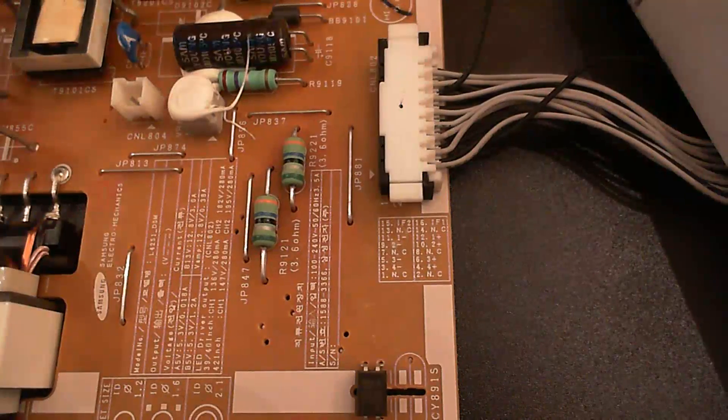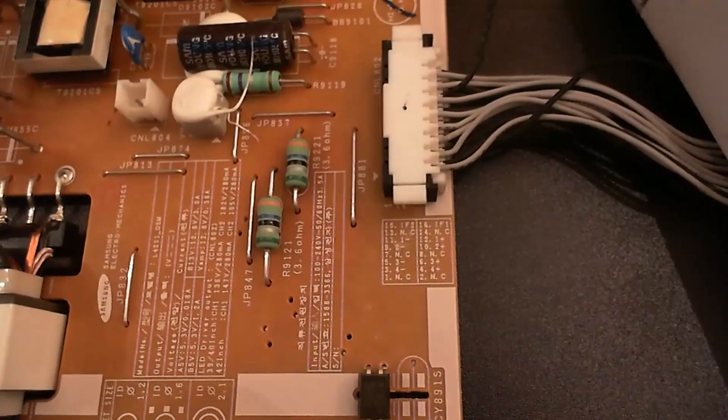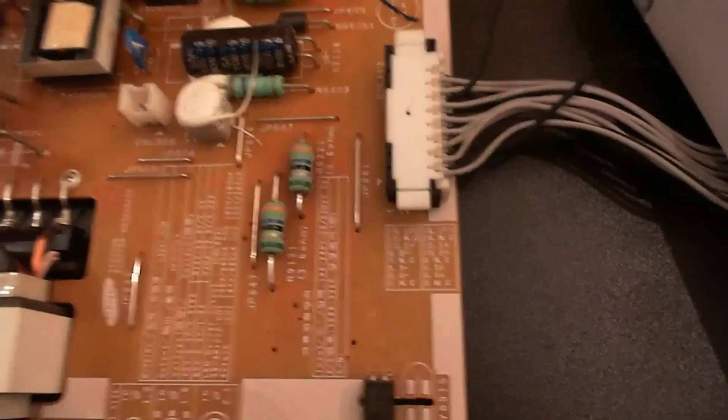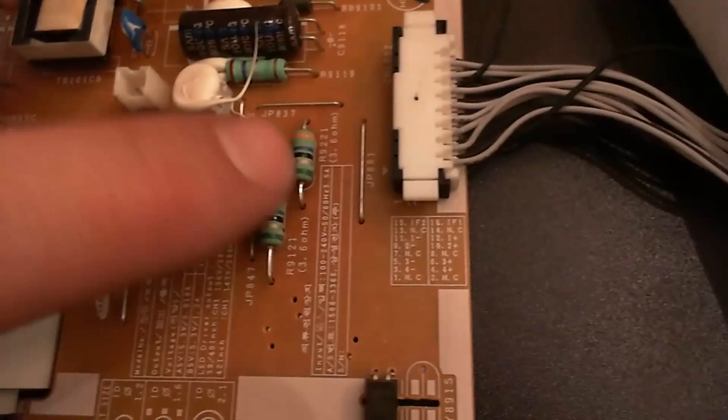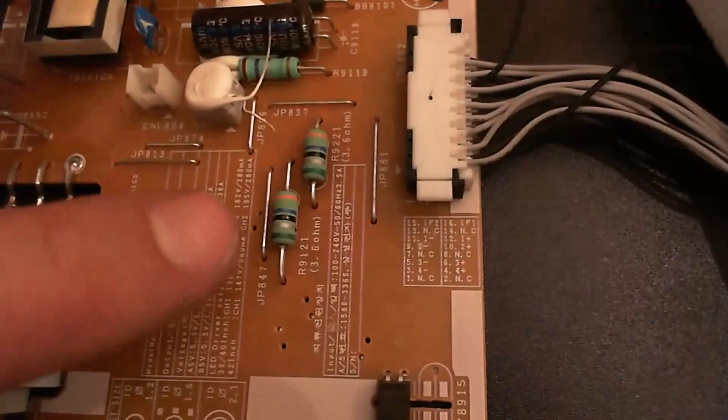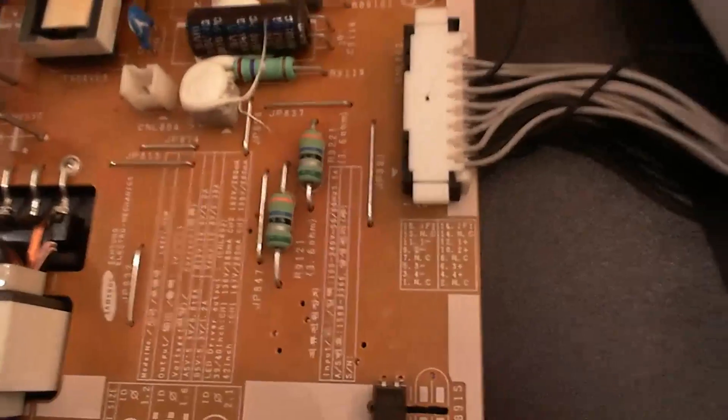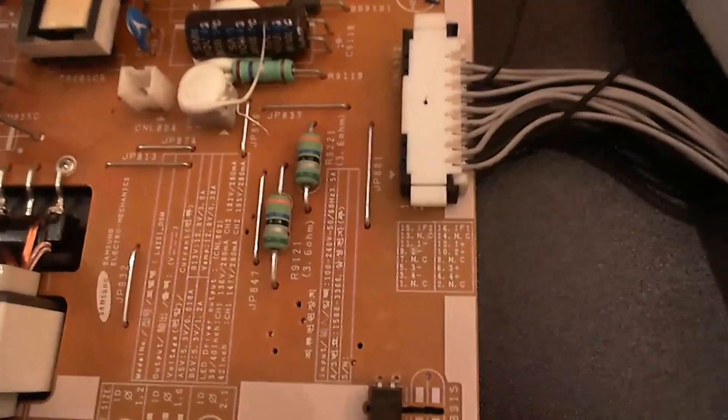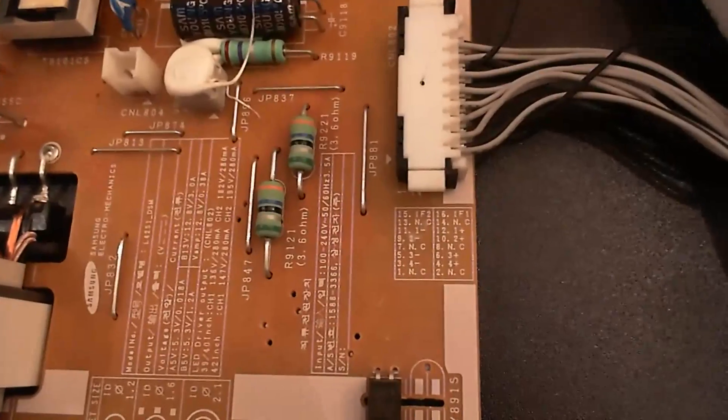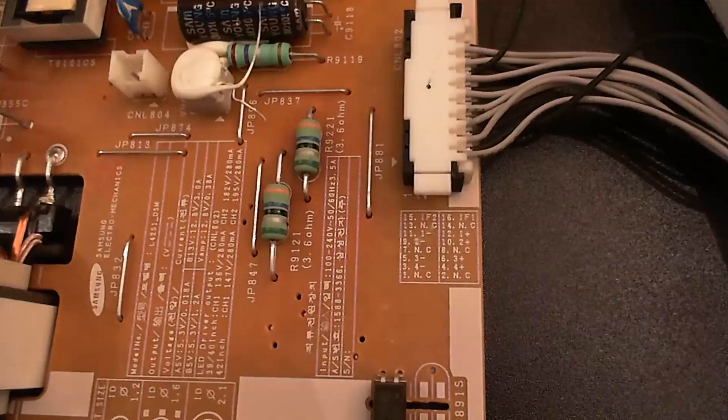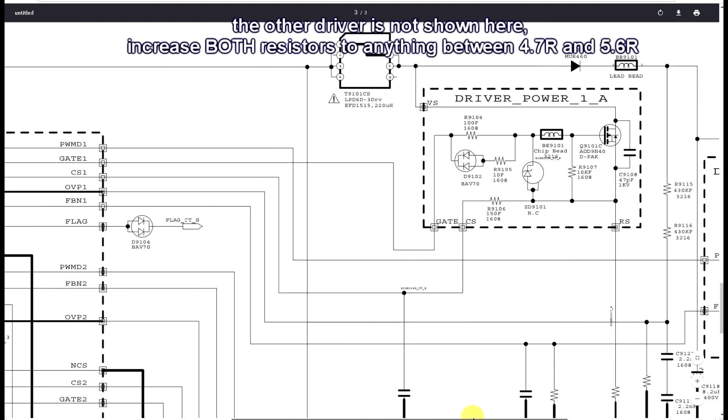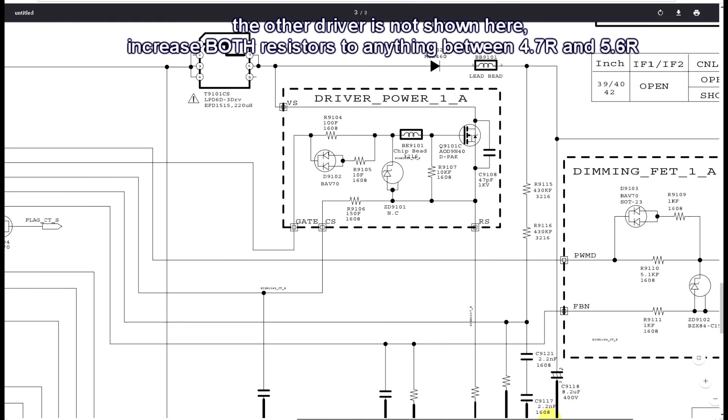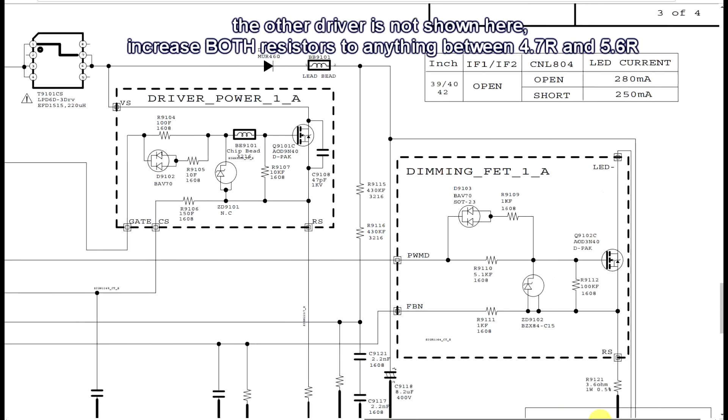Now the current is measured with these two resistors, 3.6 ohm. As I said, there are two drivers, two LED drivers, which we see here to the right.